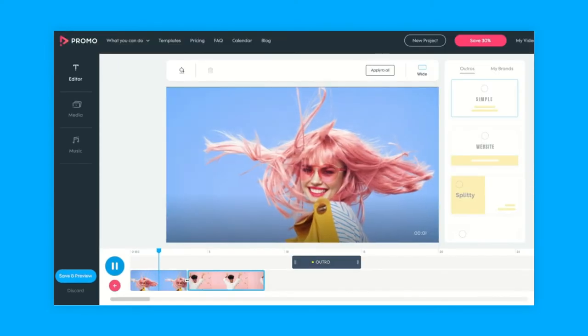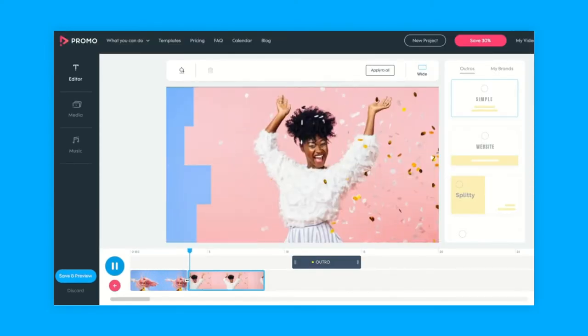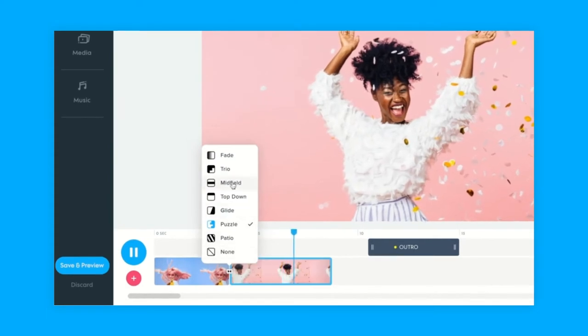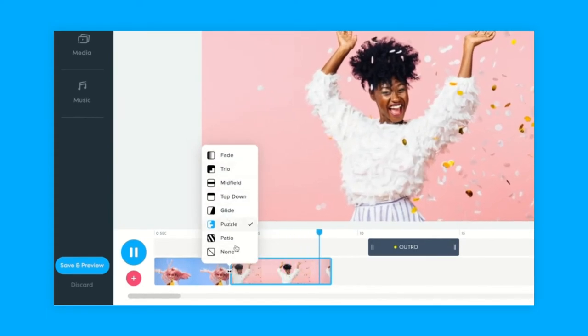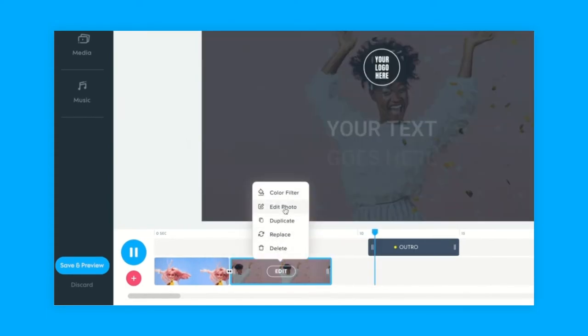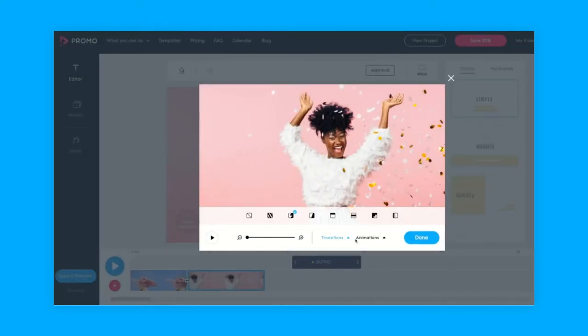With photos there are a few more transitions available which you can find either by hovering on the transition button or through hovering on the photo and choosing edit photo. In the photo edit window there are a few more cool options which you can check out in our photo transitions tutorial. There you have it, you're ready to edit.